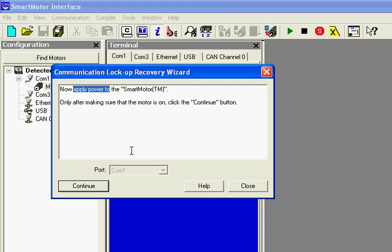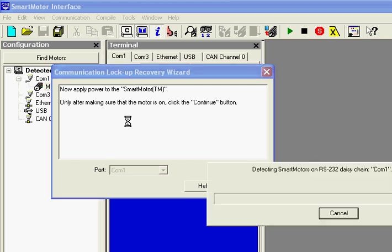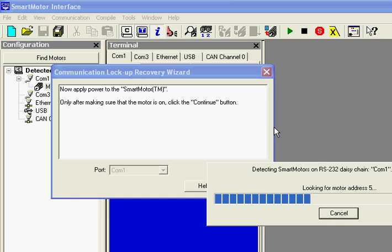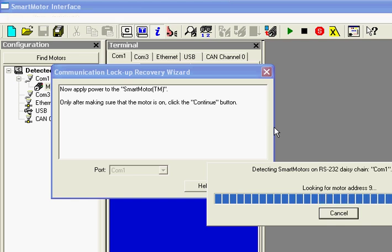Now it's going through trying to detect the smart motor. And after that, if it's not able to detect it because there's no address in the motor, it's going to go through and ask me to stop program execution and address the motor.